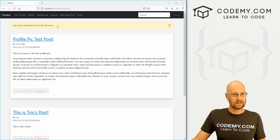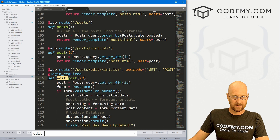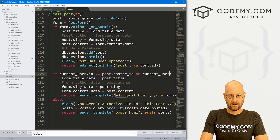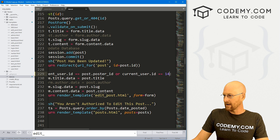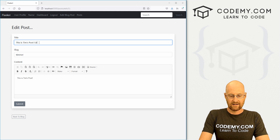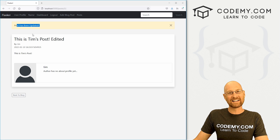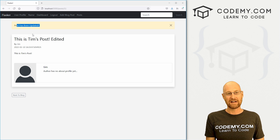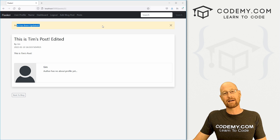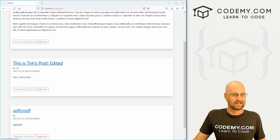Now we could try and do the same thing for the edit. We're not authorized to edit this post — we could head back over here and search for edit_post. Same thing: we can say `or current_user.id == 14`. Save this, head back over to the site, hit reload, and boom, now we can edit this post. It looks like we didn't have any logic in our app.py file that made sure the correct user had to edit the post — you might want to put that in there because anybody can edit the post if they can get to that page. But we can see there it is — this is Tim's post edited.